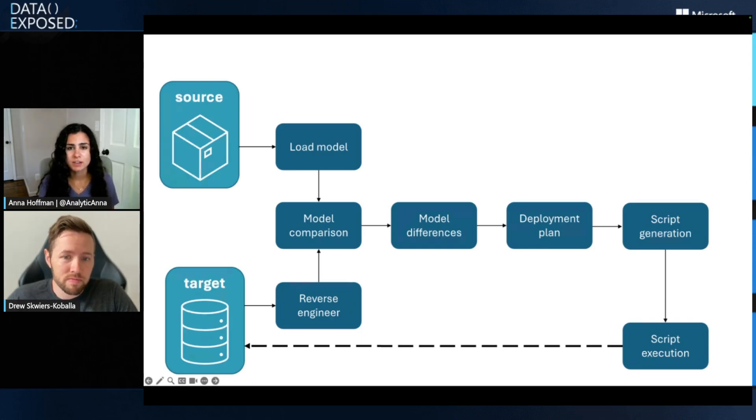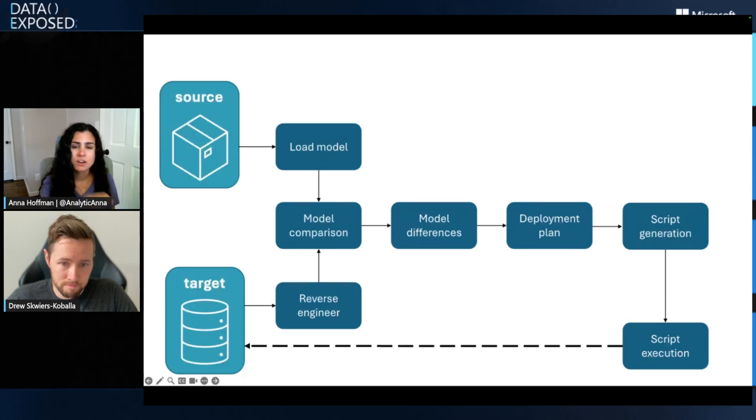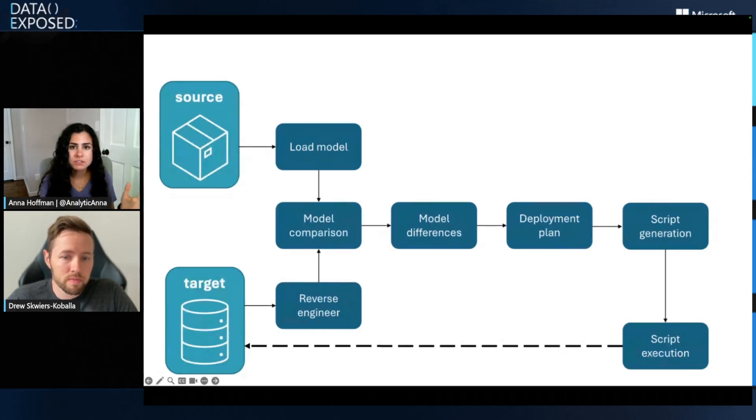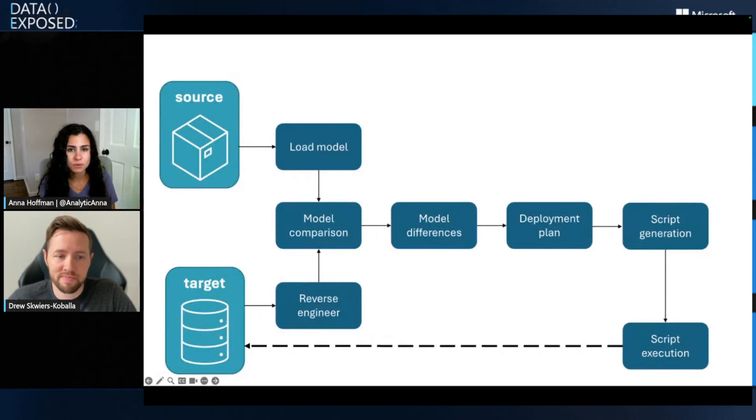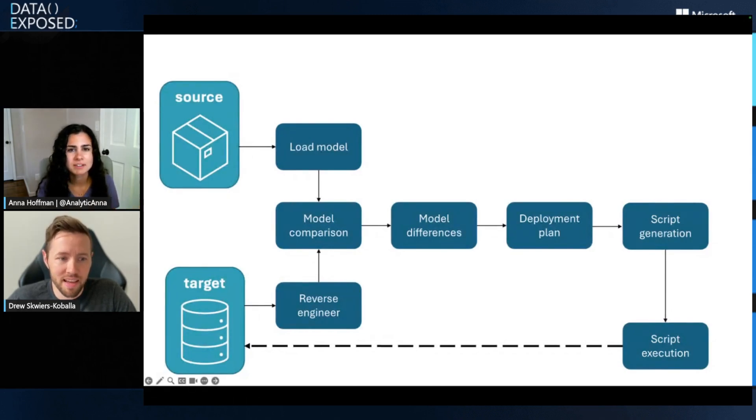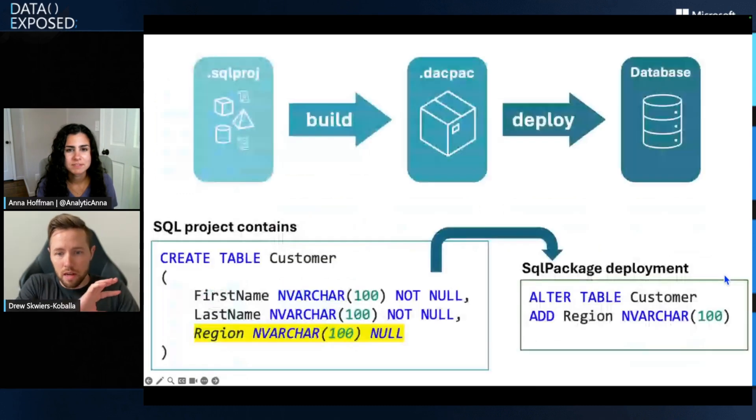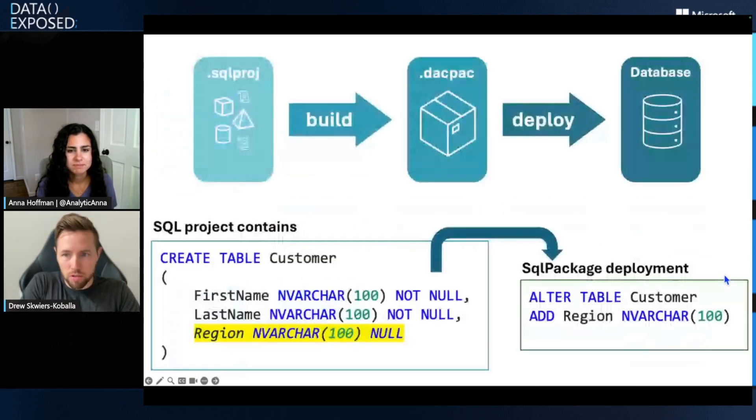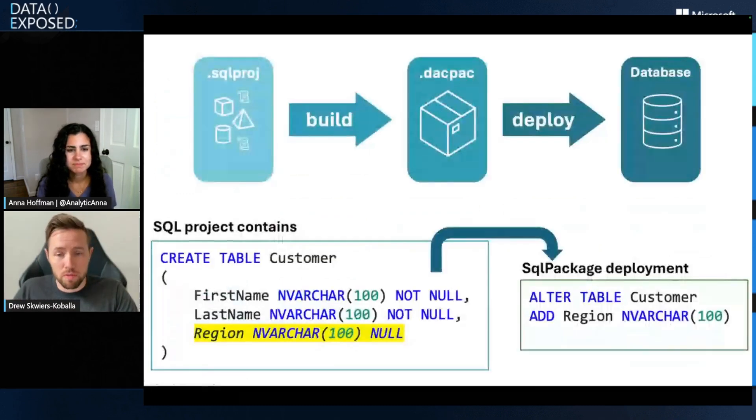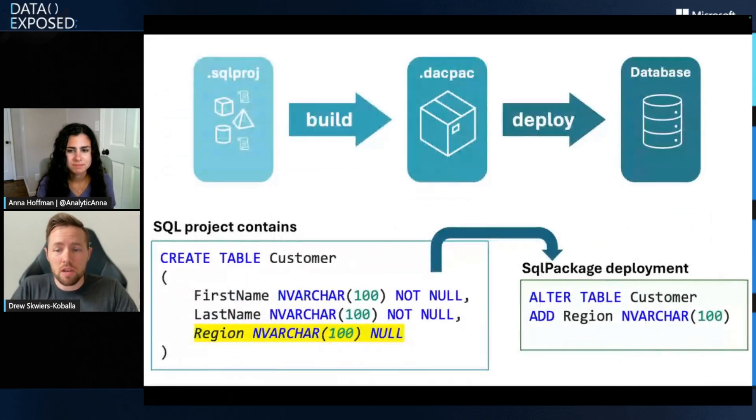Awesome. So you said this is available in VS Code and Visual Studio and I understand there's like an original SQL projects and there's like this kind of newer one. Can you tell us a little bit about that? Yeah.